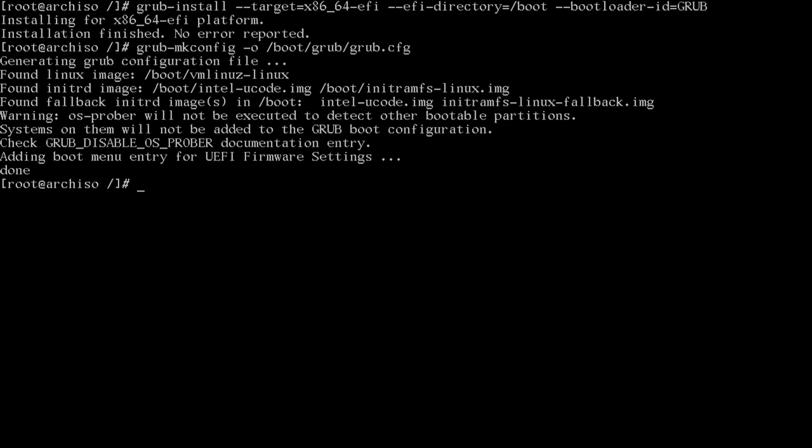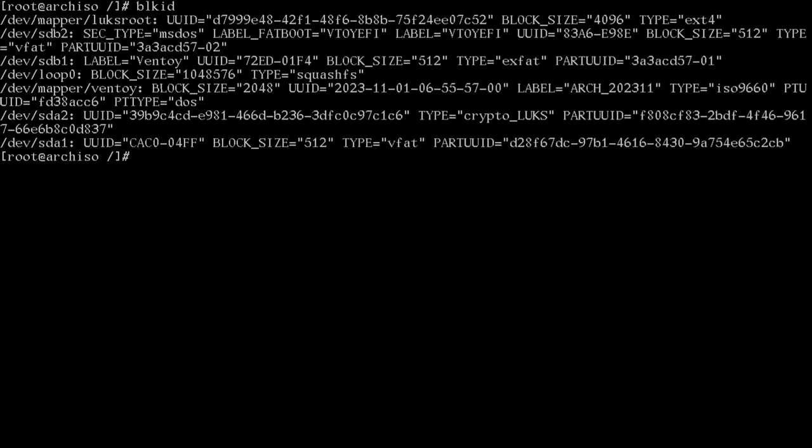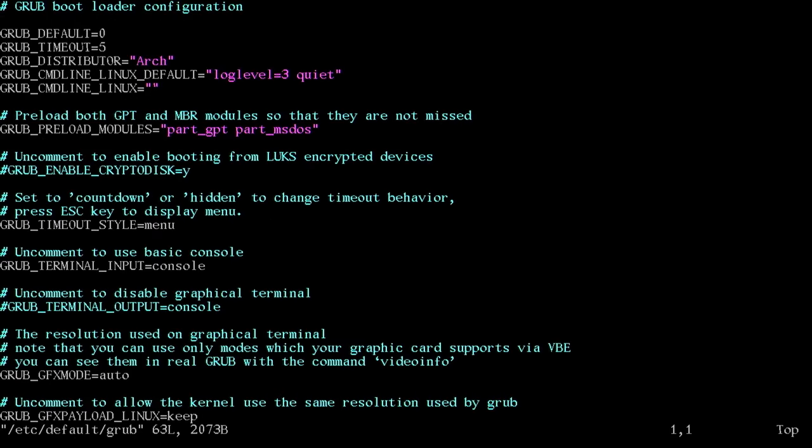Now let's run grub dash mkconfig dash o slash boot slash grub slash grub dot cfg. There we go. Now we have to add our lux partition to grub so it knows where to boot from. So let's type another command, block id, blk id. And in this block of text, we're looking for the crypto underscore looks uuid. If you remember, that's going to be our luks root partition that's mounted to slash dev slash mapper slash lux root. So make note of that uuid. It's not the part uuid. It's the uuid. You can tell it's the right one because the type equals crypto underscore looks. And mine starts with 39b9 and ends with c1c6. I'm just going to take a picture of that. So knowing that, we can do nano slash etc slash default slash grub. And here we're going to find the grub command line Linux line. It's right here. And we're going to insert some text.